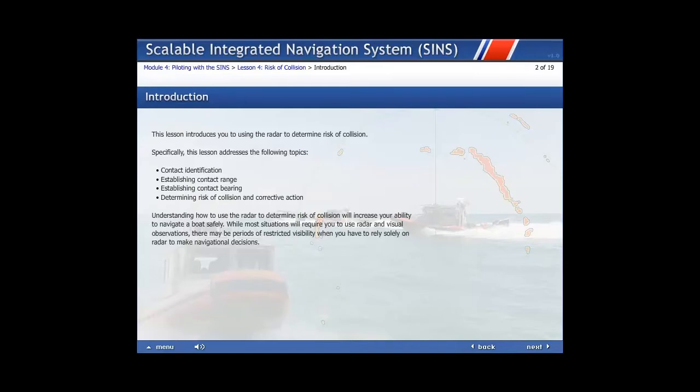Contact identification, establishing contact range, establishing contact bearing, and determining risk of collision and corrective action. Understanding how to use the radar to determine risk of collision will increase your ability to navigate a boat safely.